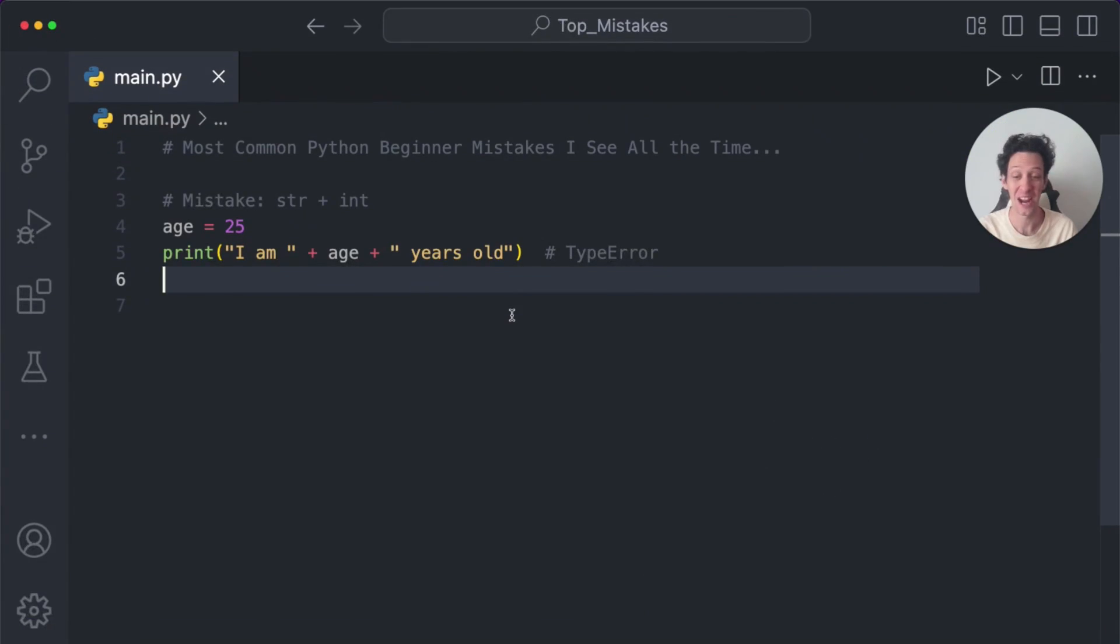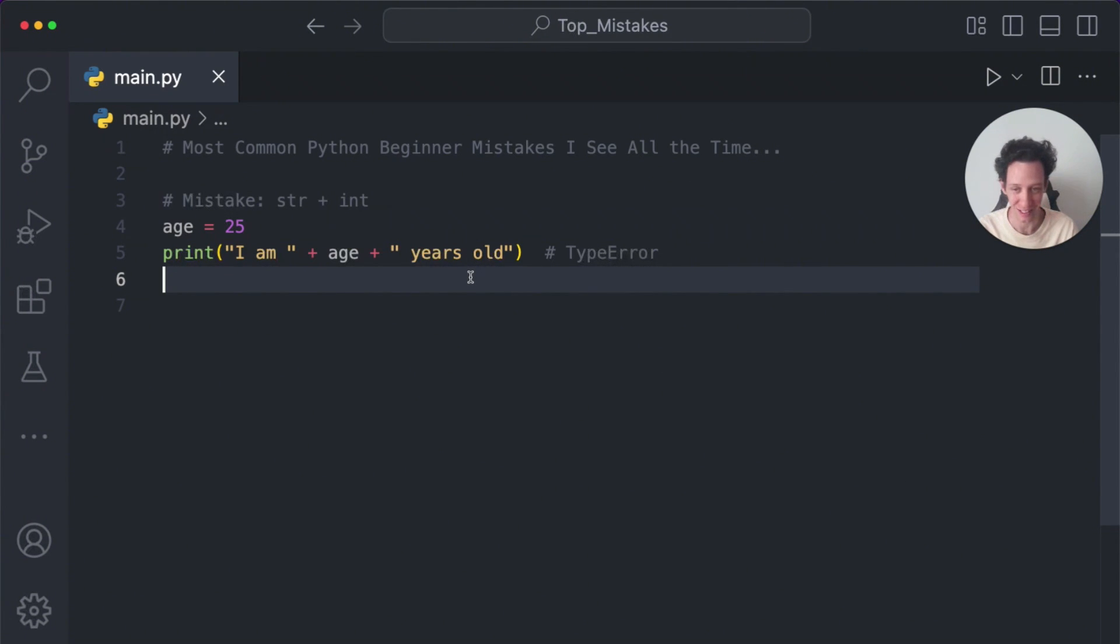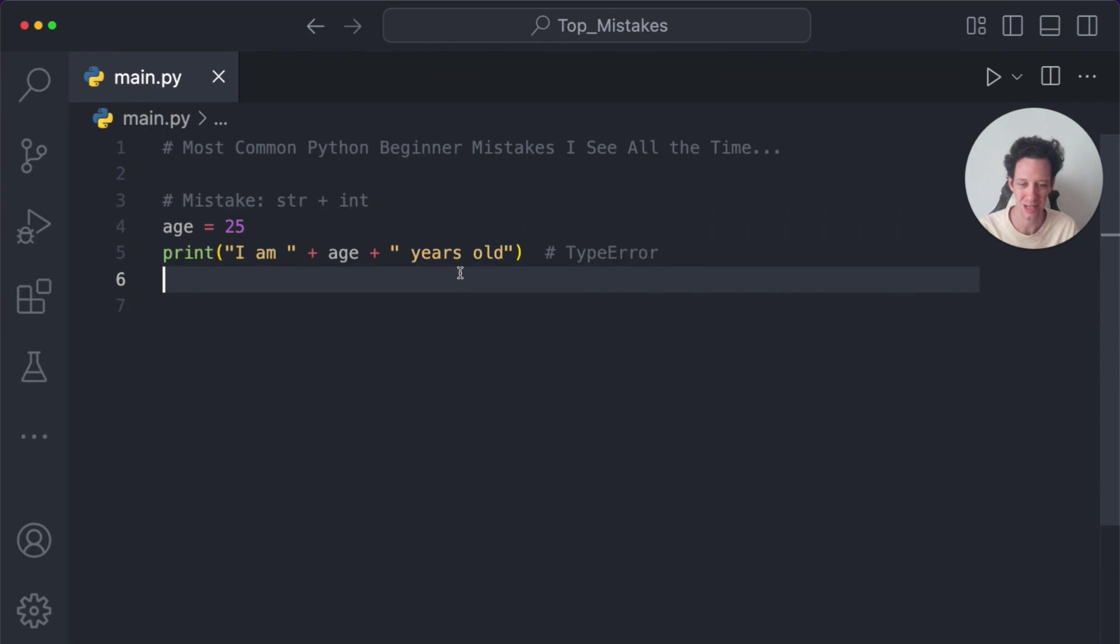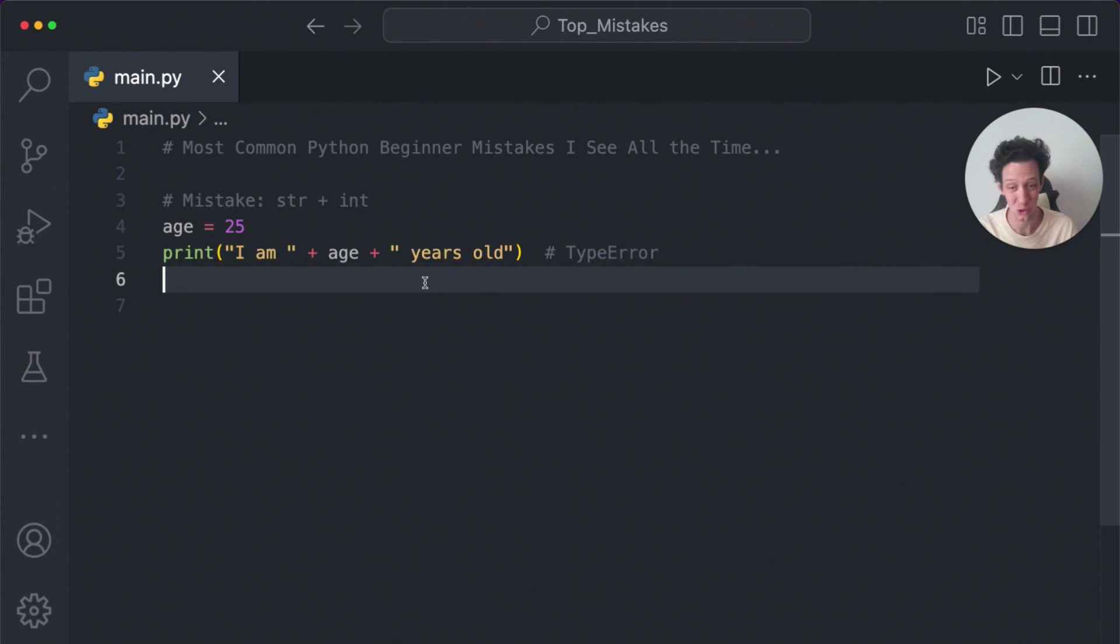All right guys, I'm going to rapid fire the most common Python beginner mistakes that I see almost every day in the classroom. These are kind of in order of the most common ones, but I guarantee some of these you don't know you're probably doing, and other ones you may have already heard of or see.